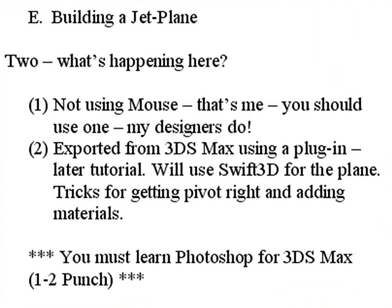I want to explain two things that we've done previously that you might be wondering about. So let's start with the first one. Notice I'm not using a mouse. And I emphasized earlier about using that middle wheel and I want you guys to do that. When I teach my designers how to use 3DS Max, they use that middle wheel.